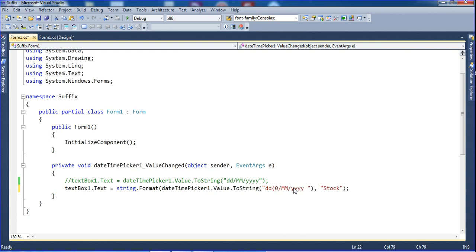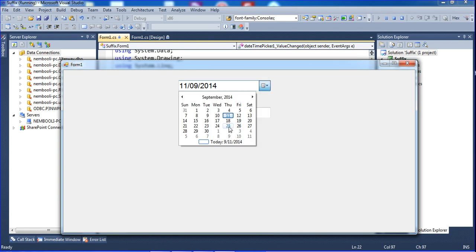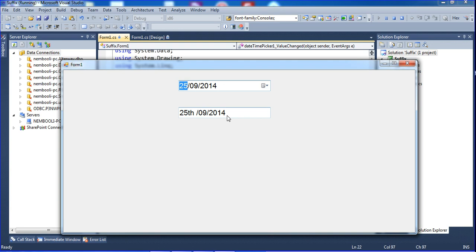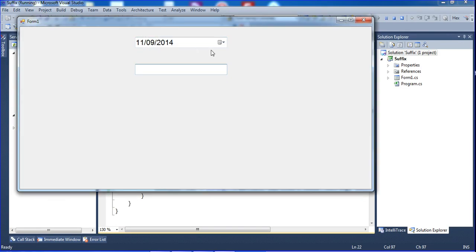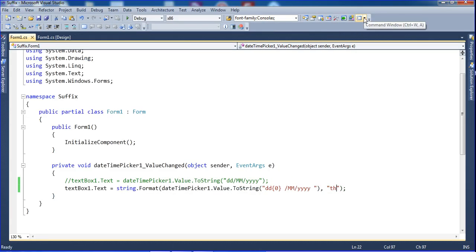I put angle bracket zero with a space and then "th" as a fixed value. Now save and run. I'm changing the values — 25th, 9, 2014 — getting "25th", and "19th" like that. But this is a fixed value. In runtime I'm changing the date and it still shows "th" for everything. So I need to create a function to handle this dynamically.